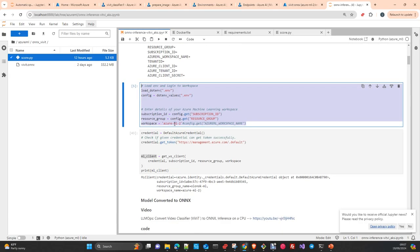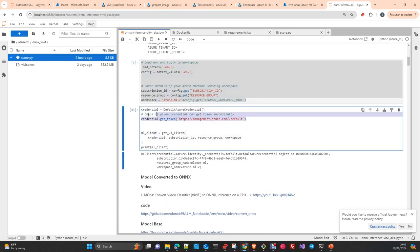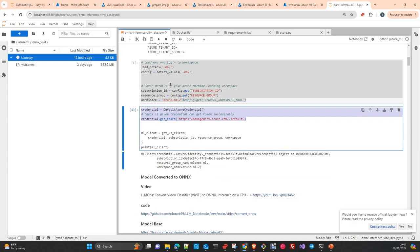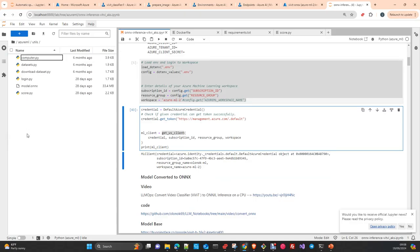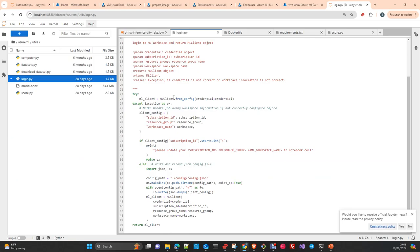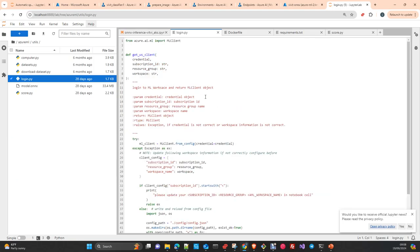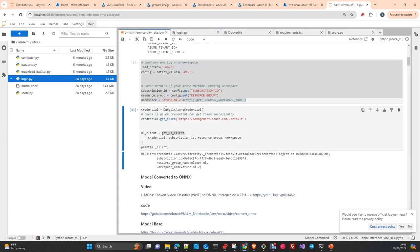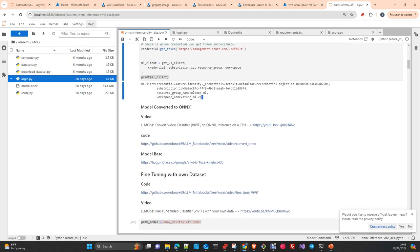Here we are loading the .env file, and then getting credentials using a method that detects what you have in memory and returns credentials according to your service principal account. This is a method I developed just to facilitate the login and the creation of the Machine Learning client, which takes the credentials plus your subscription, resource group, and workspace name to create an ML client so you can interact from this notebook with your workspace.